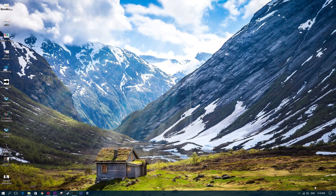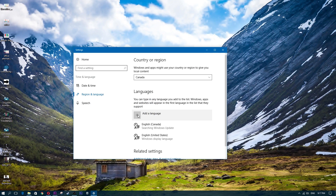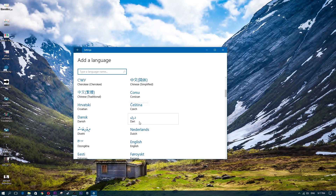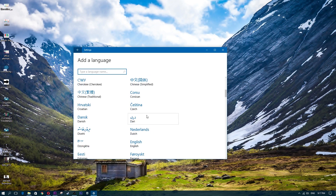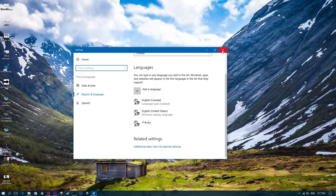Now that we know how to add an on-screen keyboard, I'll show you how to change the language. On the bottom right of your screen, click where it says ENG. Then click on 'Language preferences' — here you can see the keyboards I already have: English Canada and United States. Click 'Add a language' and a list of languages will pop up so you can search and add one.